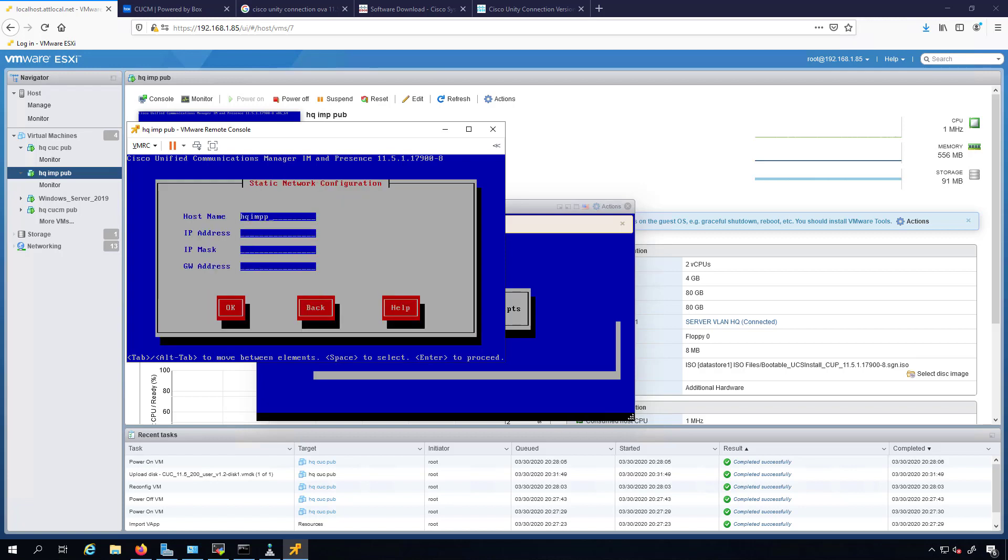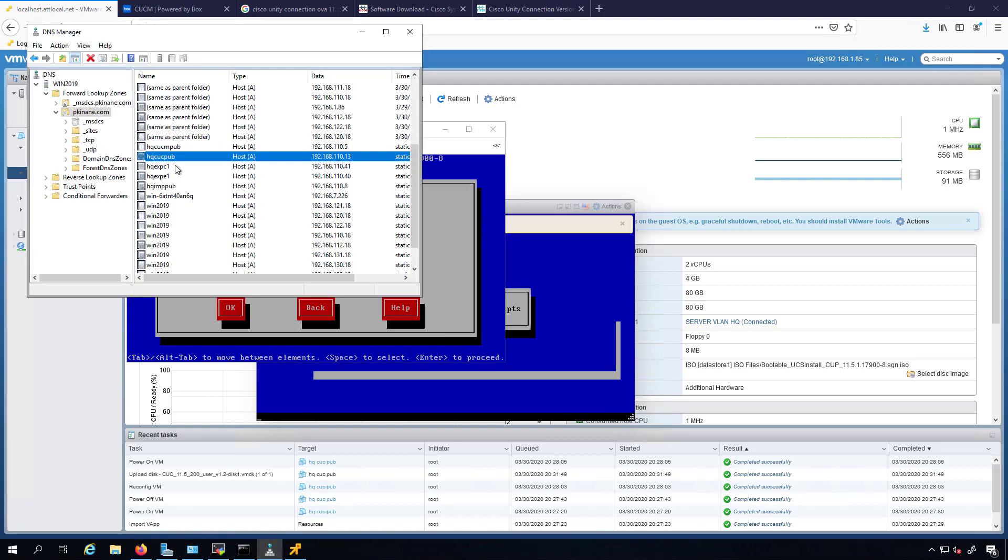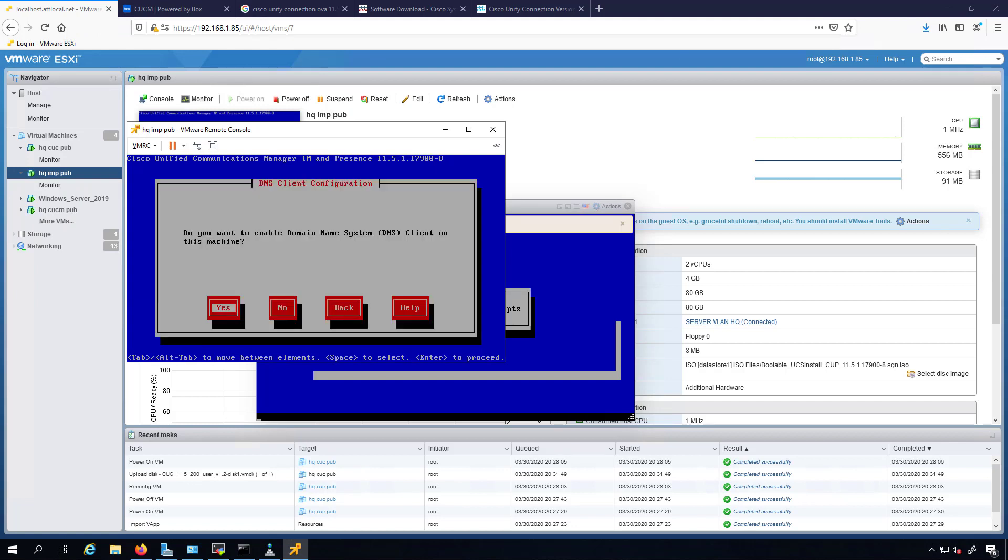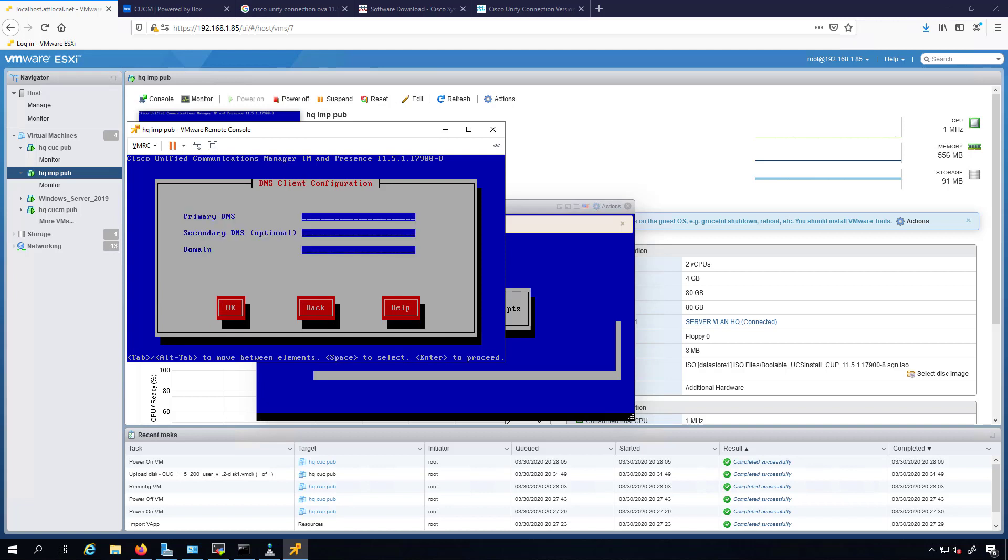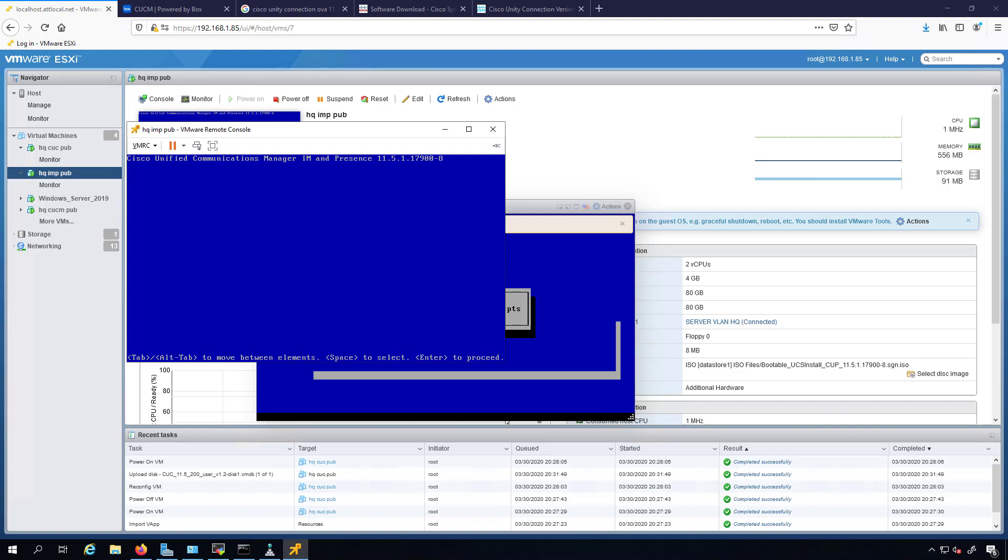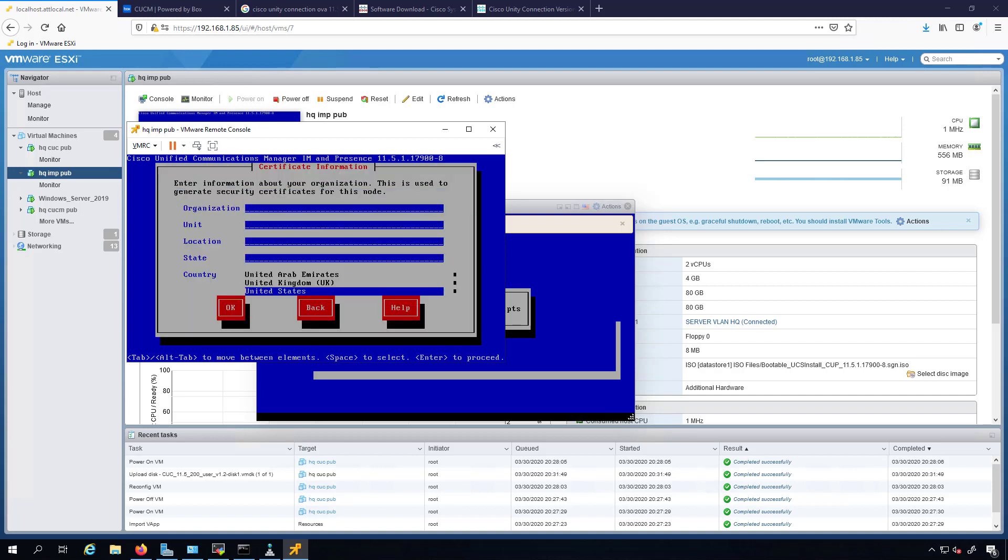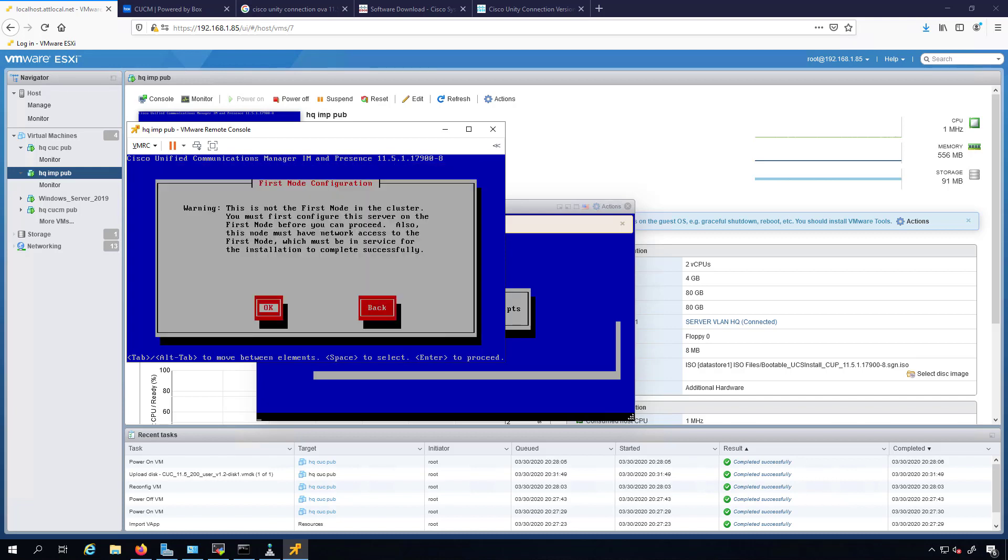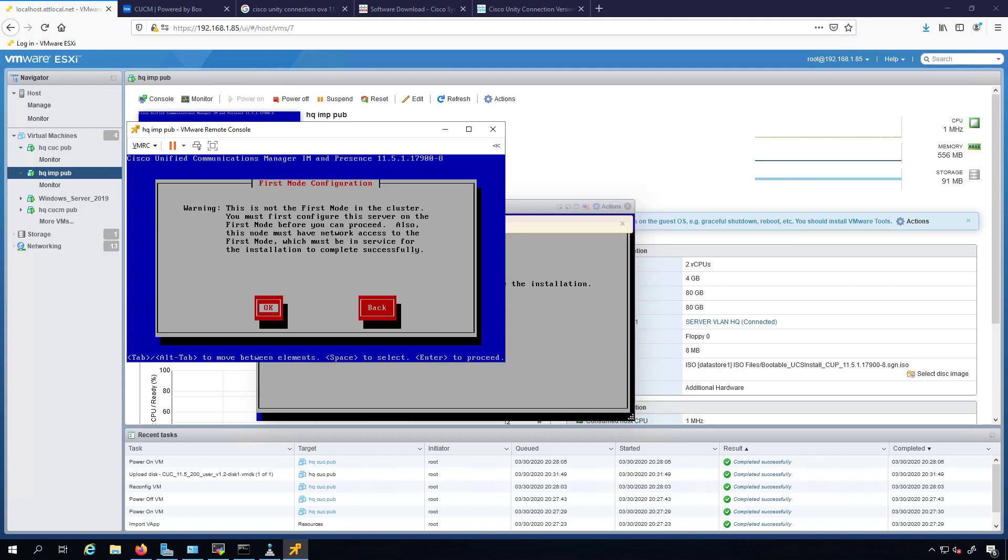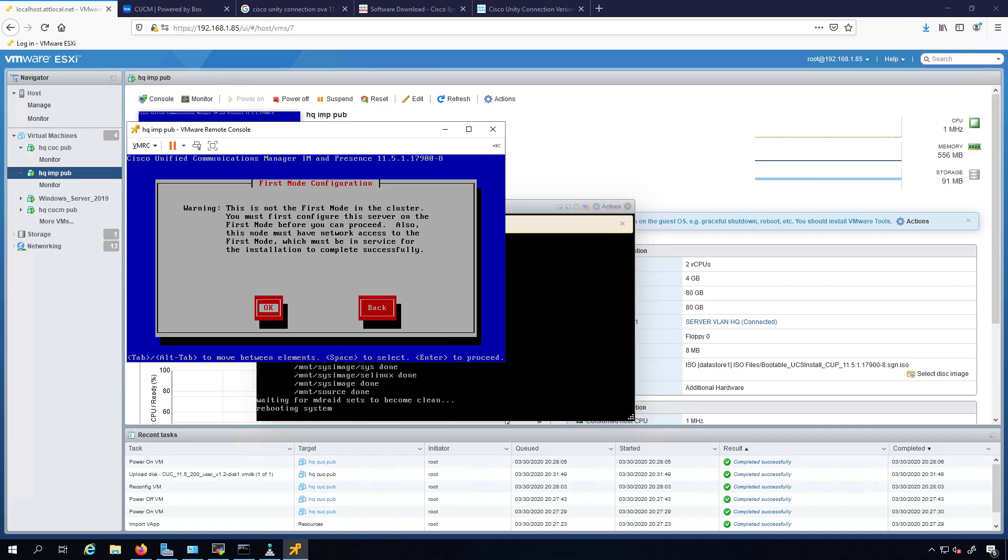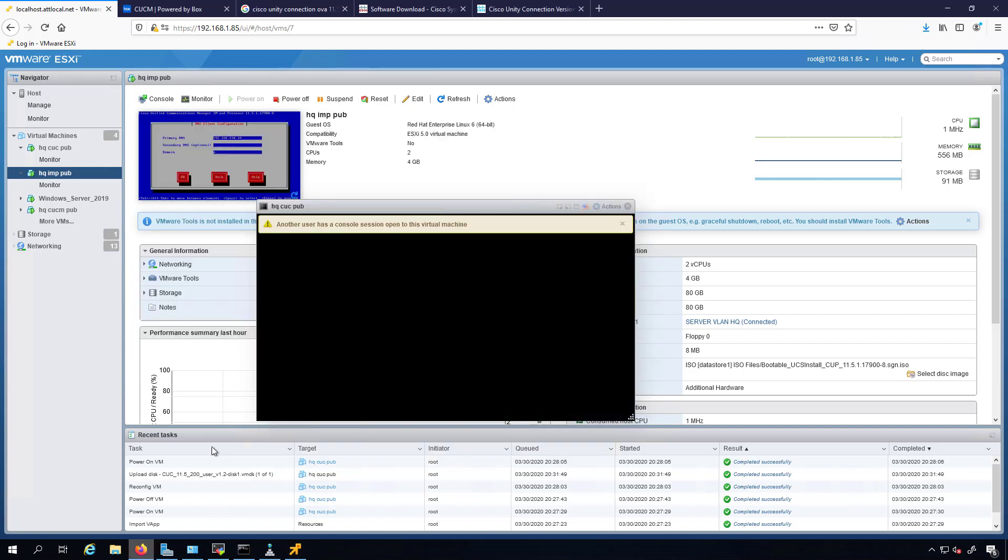Okay, no, no. HQ IMP pub. Now before we move forward, let's confirm those settings. HQ IMP pub, 192.168.110.8. Okay, yes I want to do that. Now here's the thing that's different. It tells us this is not the first node in the cluster. You must first configure this server on the first node before you can proceed. Also, this node must have network access to the first node, which must be in service for the installation to complete successfully. So what they're telling us is we need to go over to our CUCM.